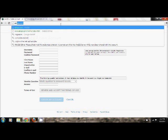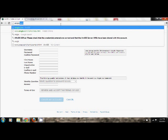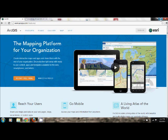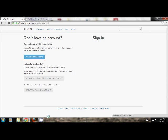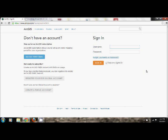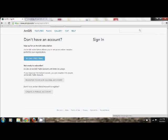If you're not signed in already, go back to arcgis.com and click Sign In. Go ahead and enter your username and your password, and click Sign In.